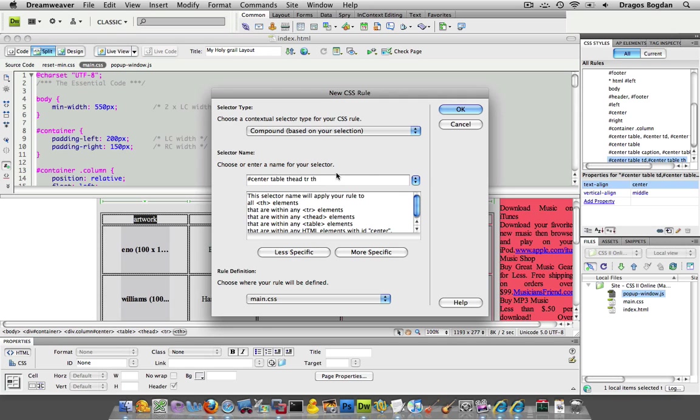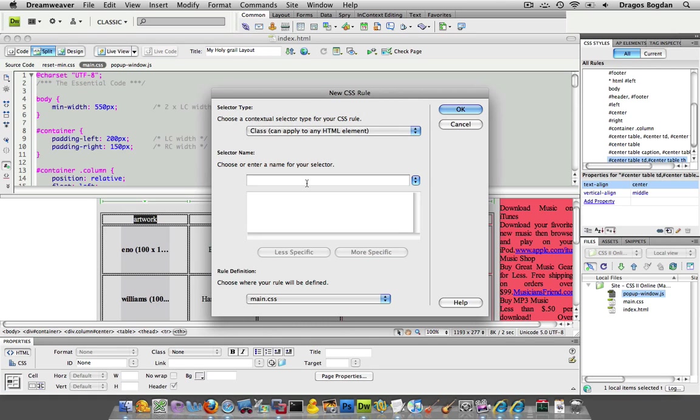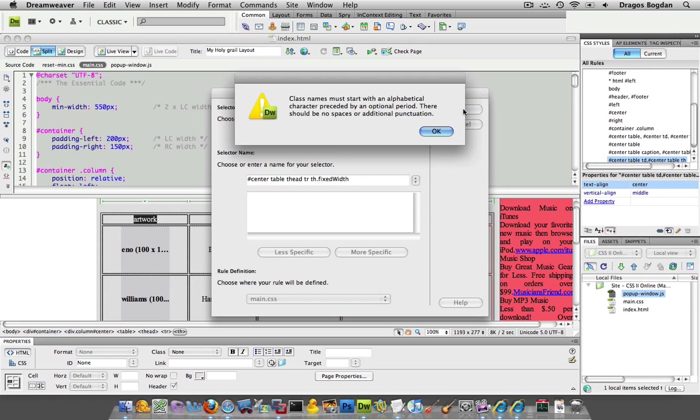So table header. Cool. And you know what? I'm going to just create this a class because I don't want them all to be specific. And here we go. And I'll name it. So it'll be th dot fixed width. That sounds like a good name if I know how to spell width. Okay. There we go. Looks good to me.